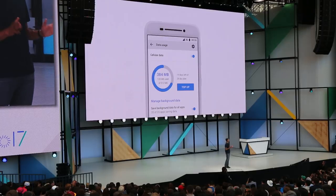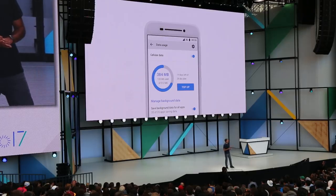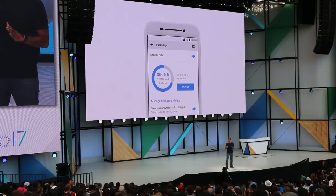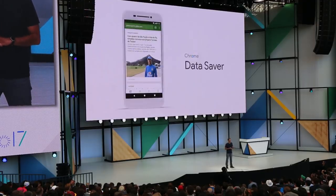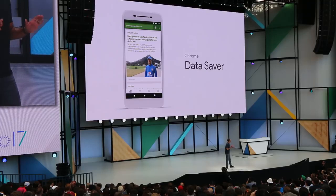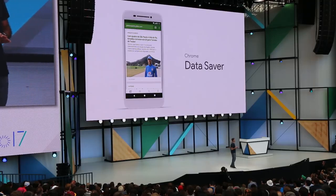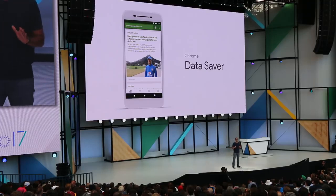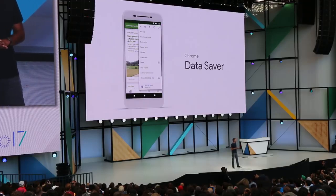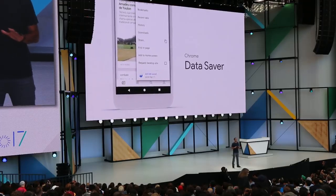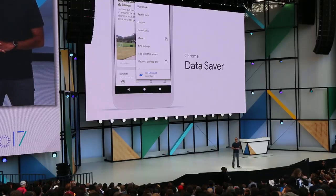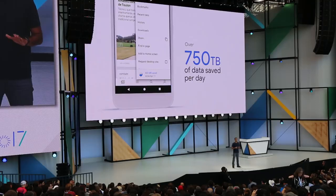But beyond the OS, the Google apps are also getting smarter about data. For example, on these devices, the Chrome Data Saver feature will be turned on by default. Data Saver transcodes content on the server and simplifies pages when you're on a slow connection. And now we're making the savings more visible in the UI. In aggregate, this feature is saving users over 750 terabytes of data every day.